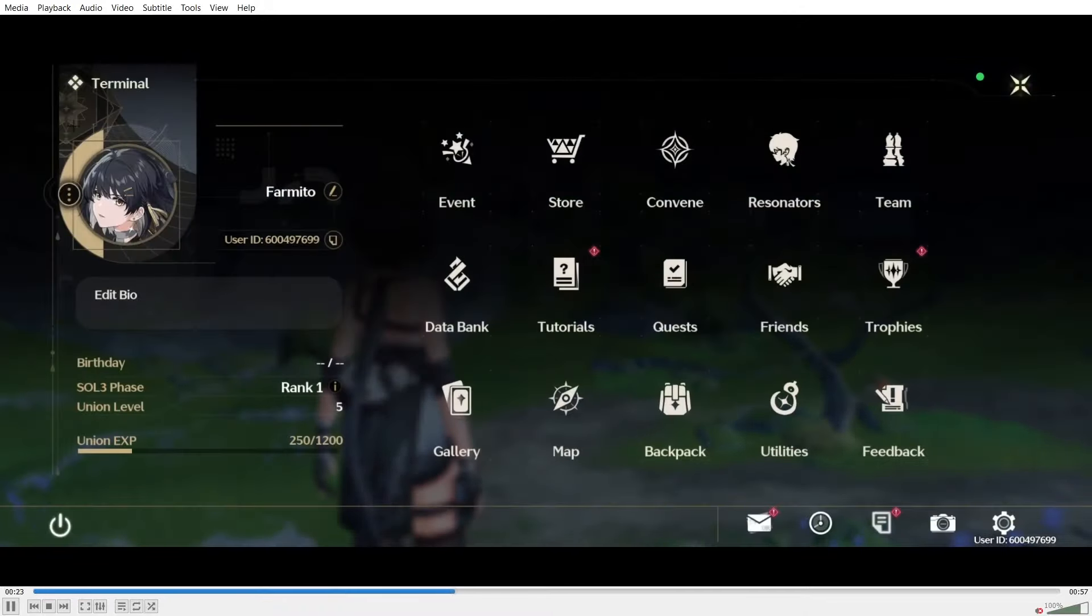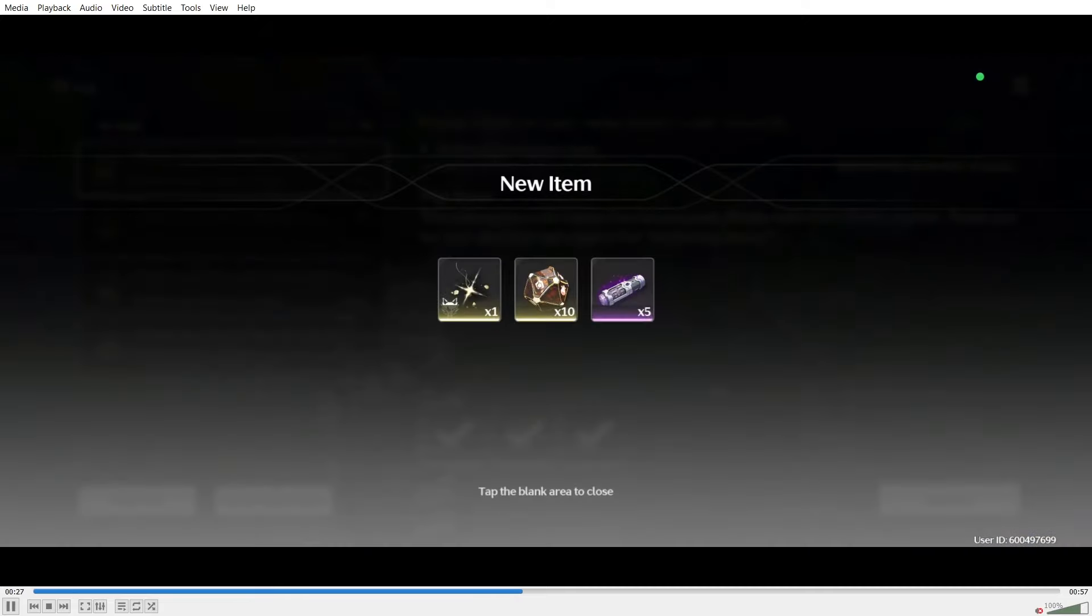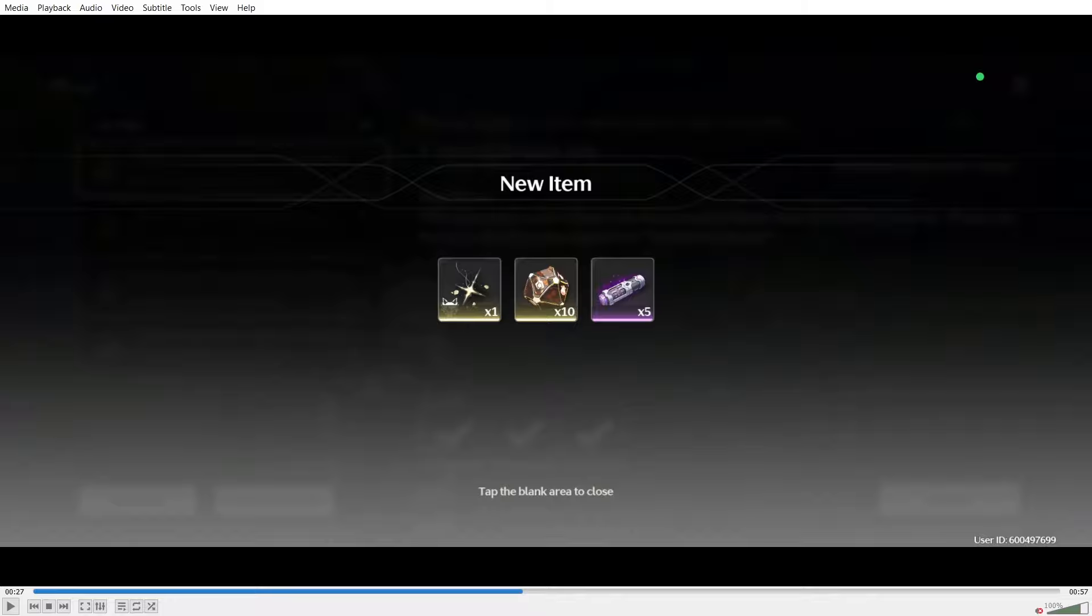I have redeemed the code. Once you go to your inbox, you will receive all the rewards. So you do get an echo right here. It is unfortunately not a selection echo. It will be a random one. In my case, it was just a green one, but nonetheless, it's a little bit of items to help you progress as well. So yeah, that's about it.